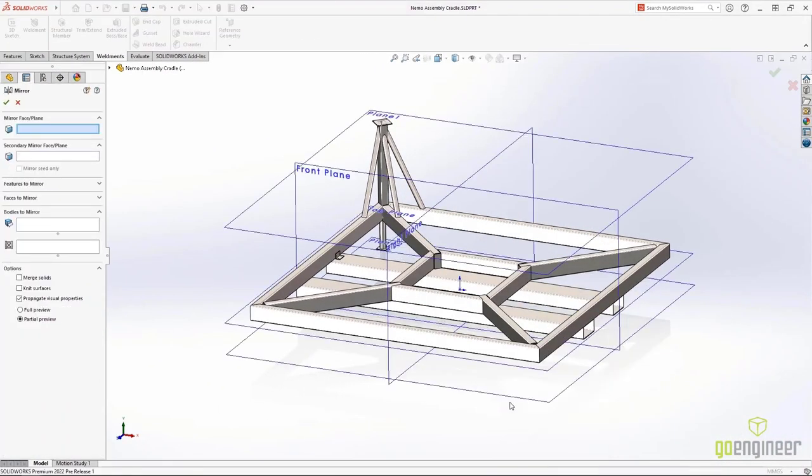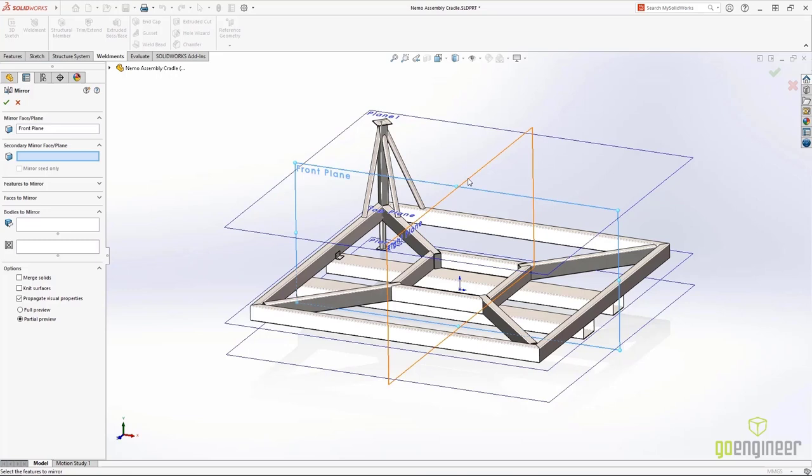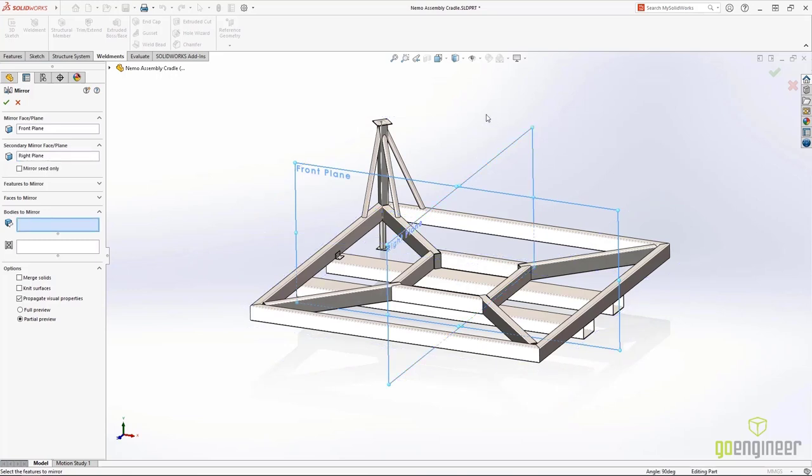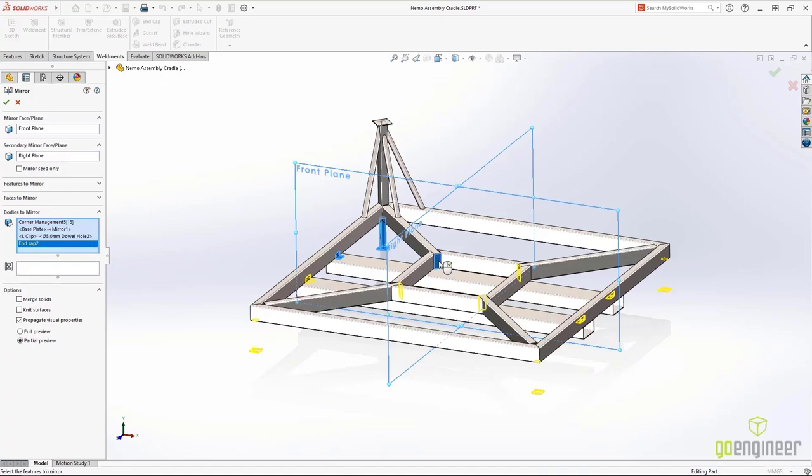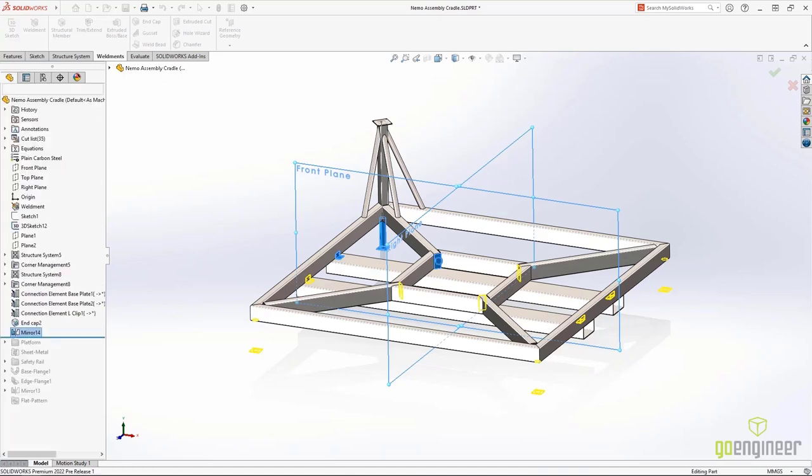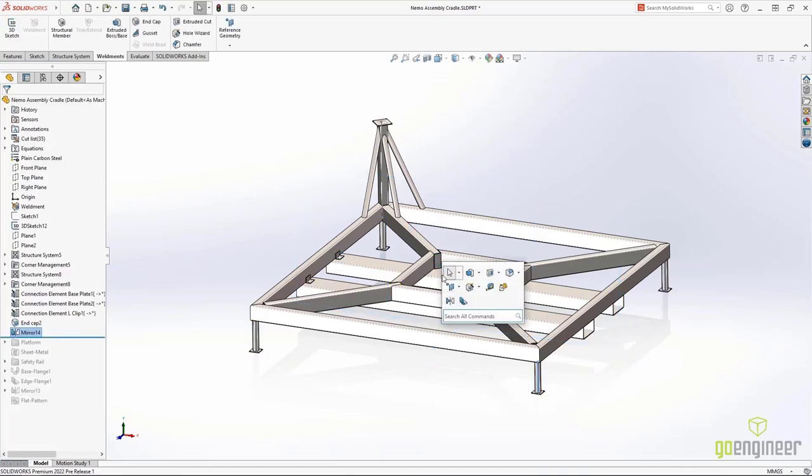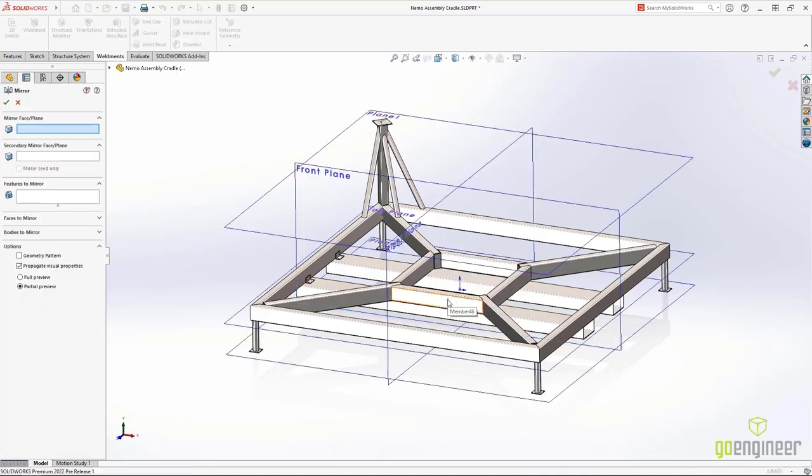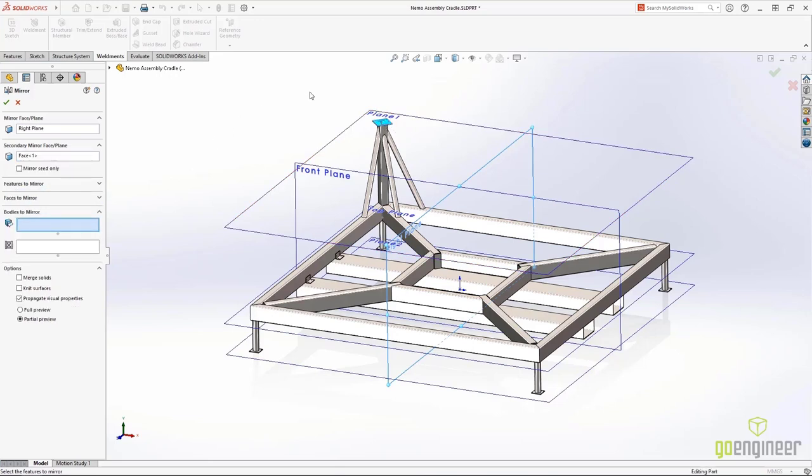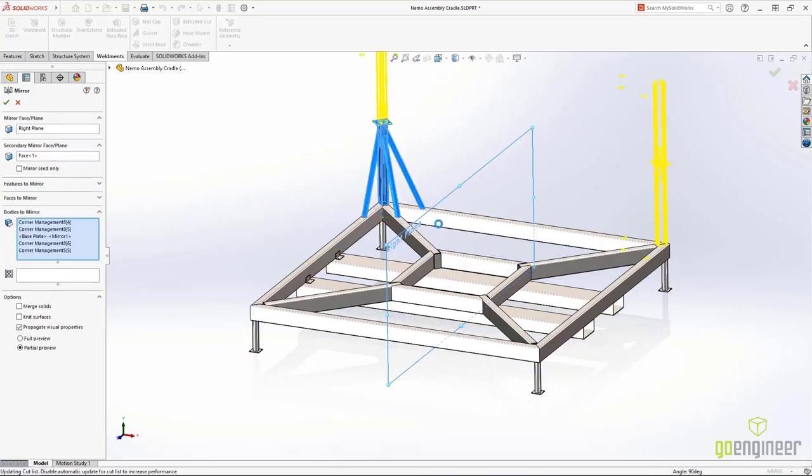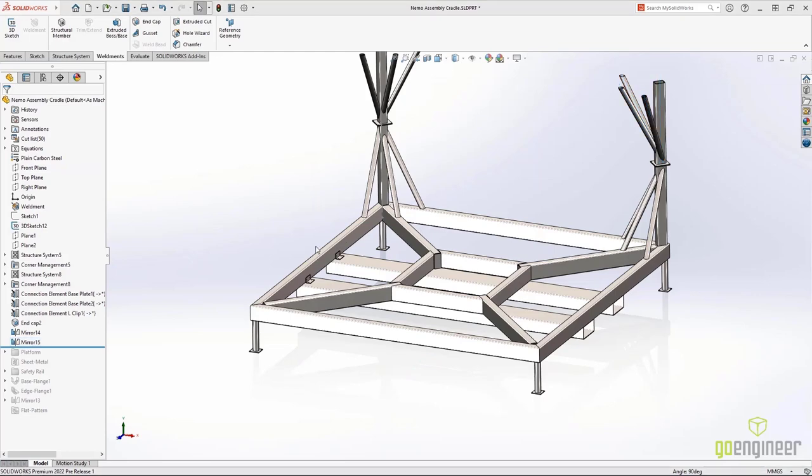Mirroring features and components is one of the most widely used productivity tools we have. Now in SolidWorks 2022, you can mirror in two directions across two planes at the same time. Features like this used to require two separate mirror features. No more.